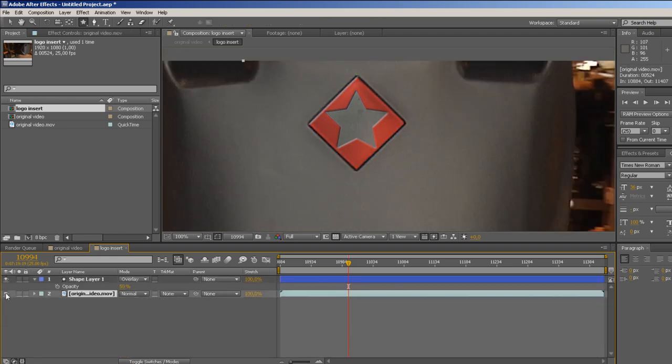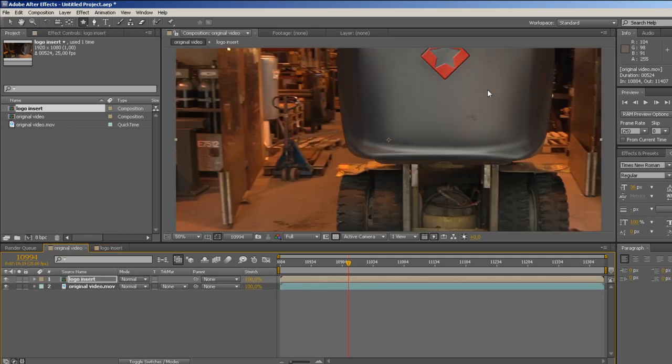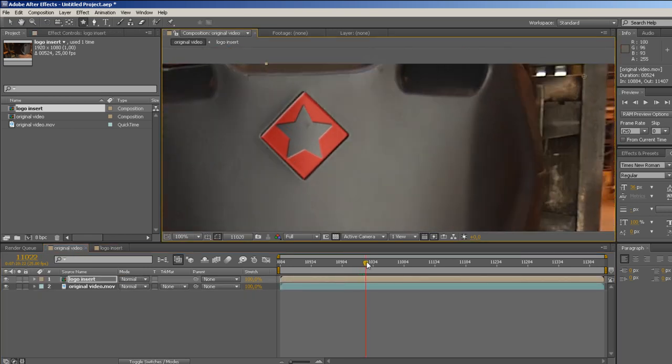Finally, just turn the visibility of the video layer off in the logo insert comp. Then head back to your main comp and see how the logo sticks to your object.